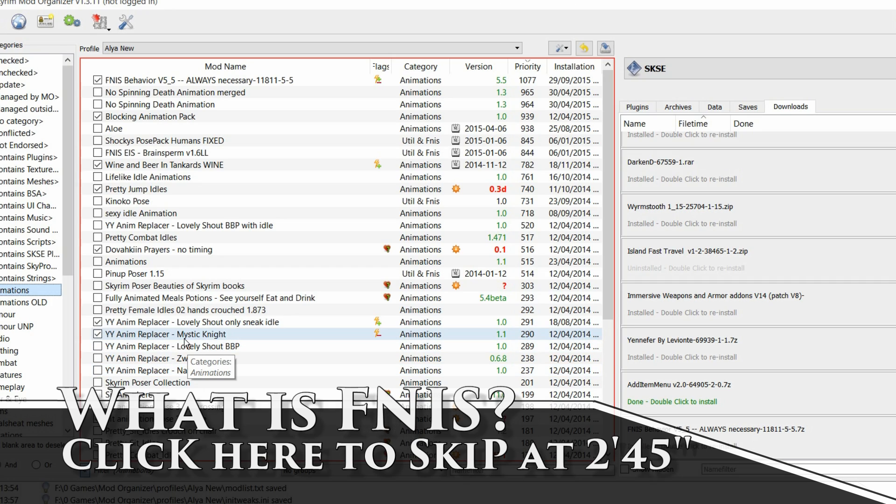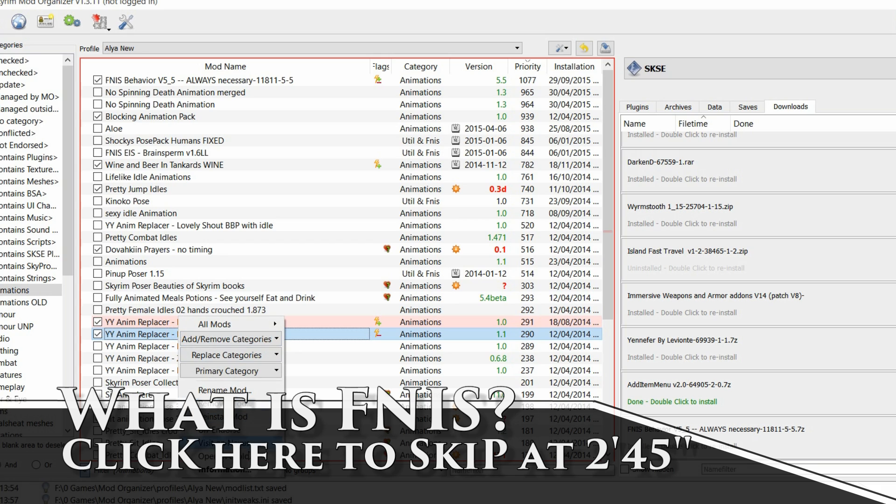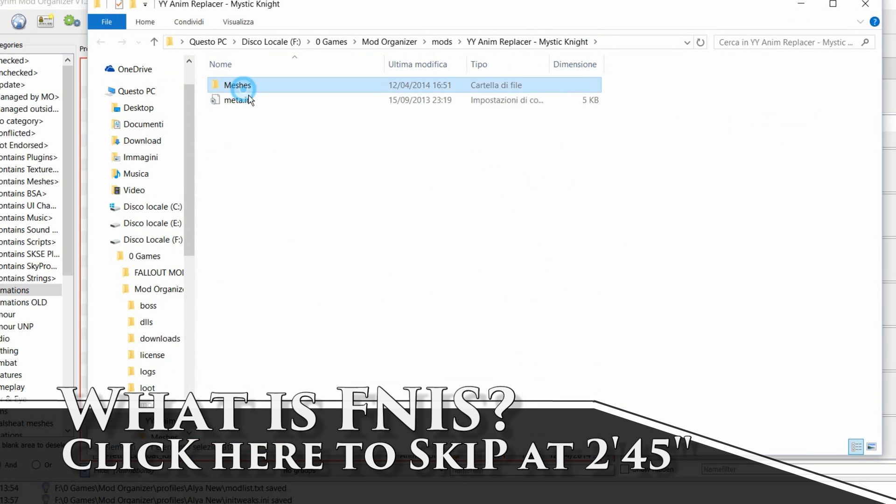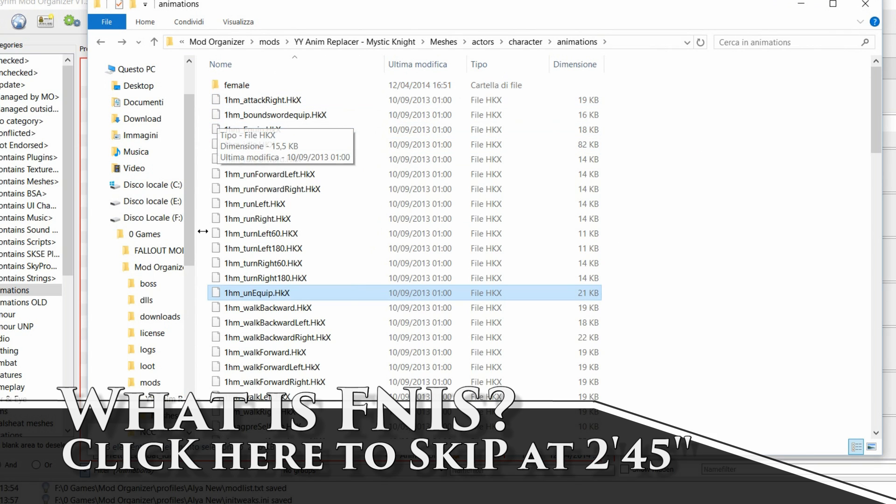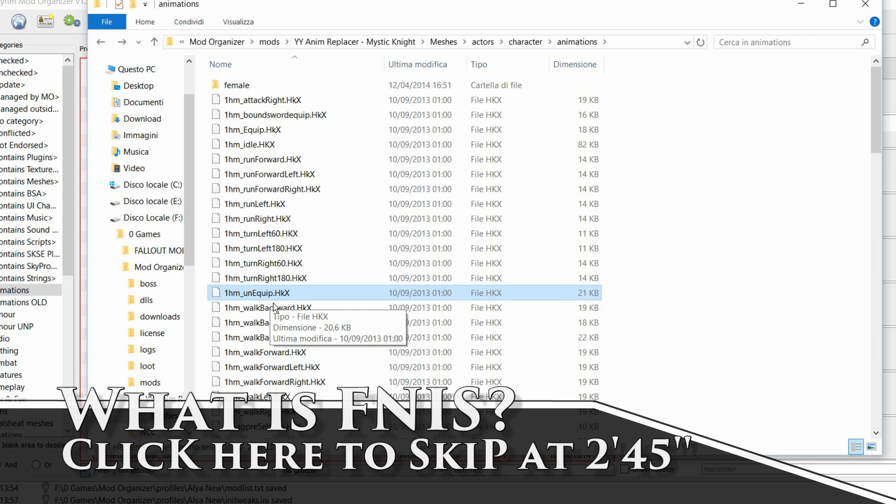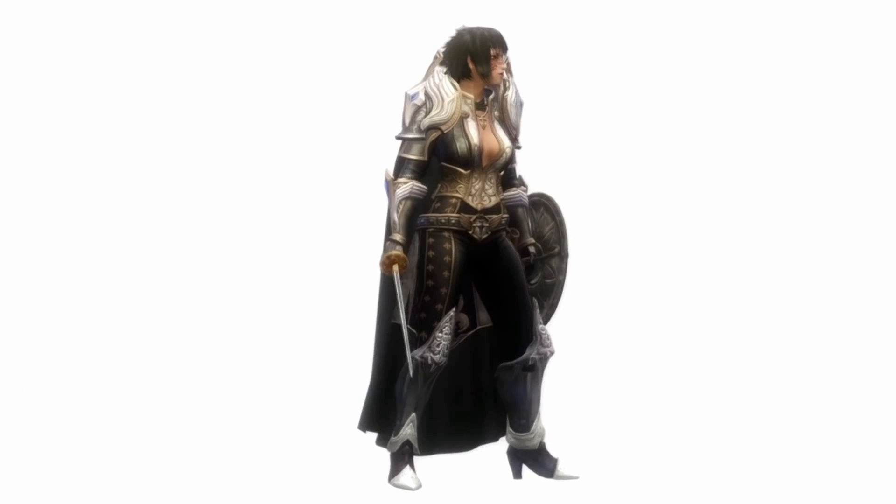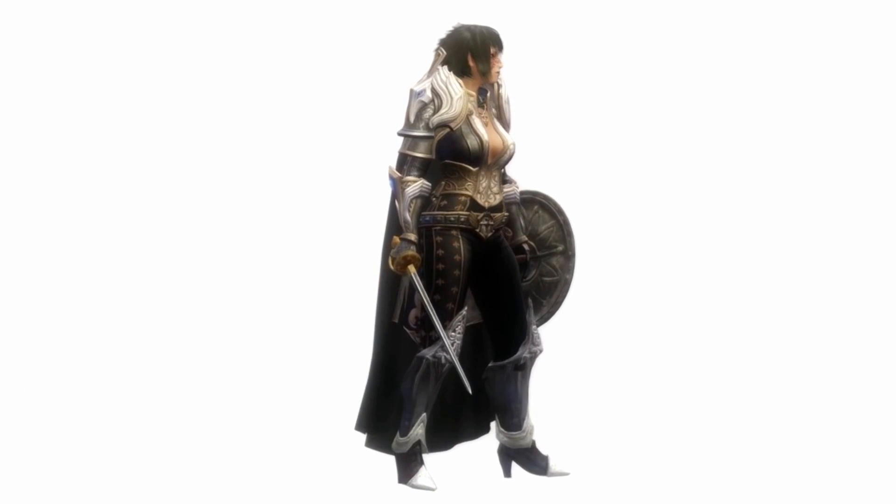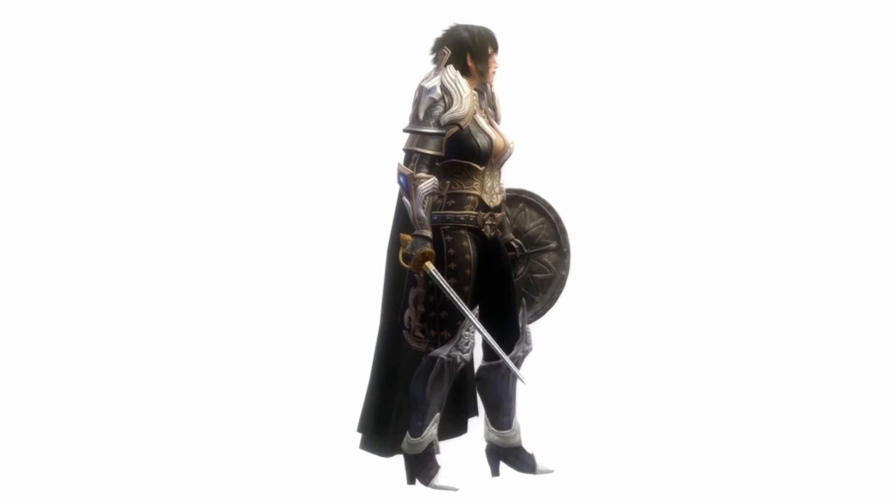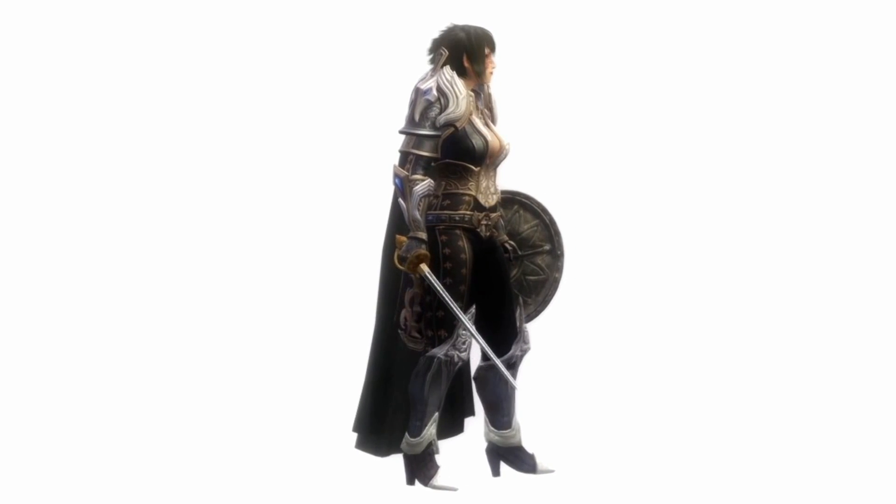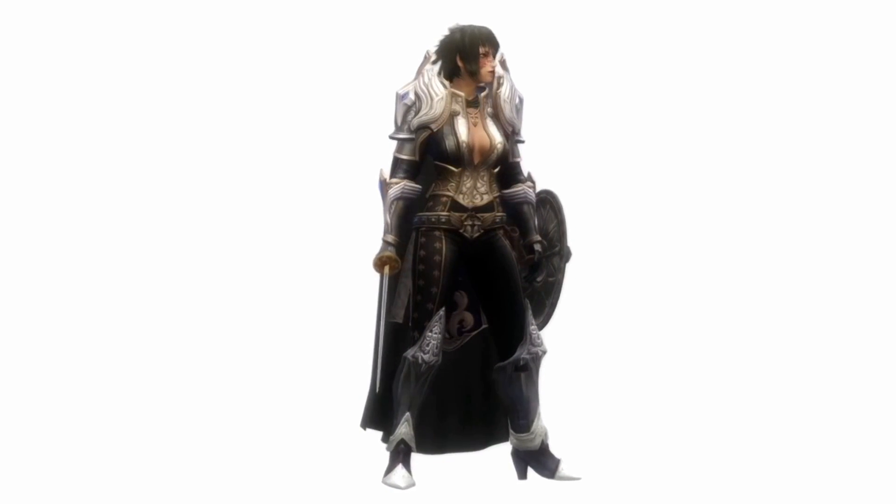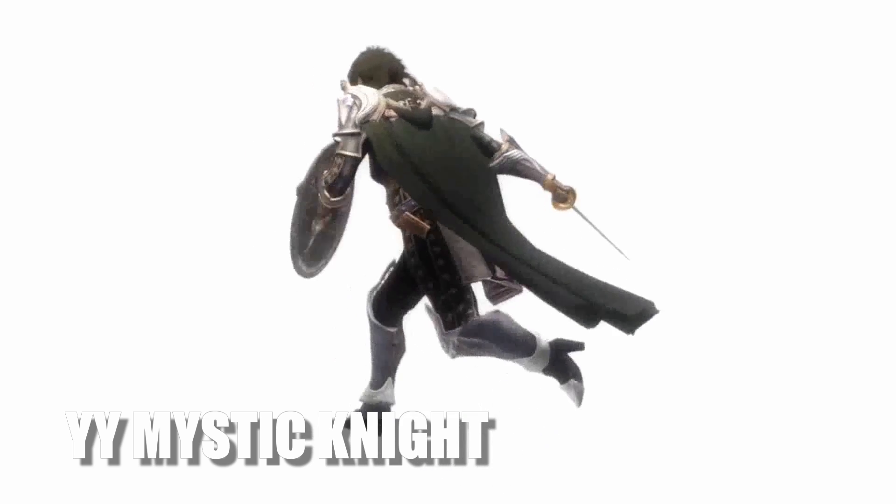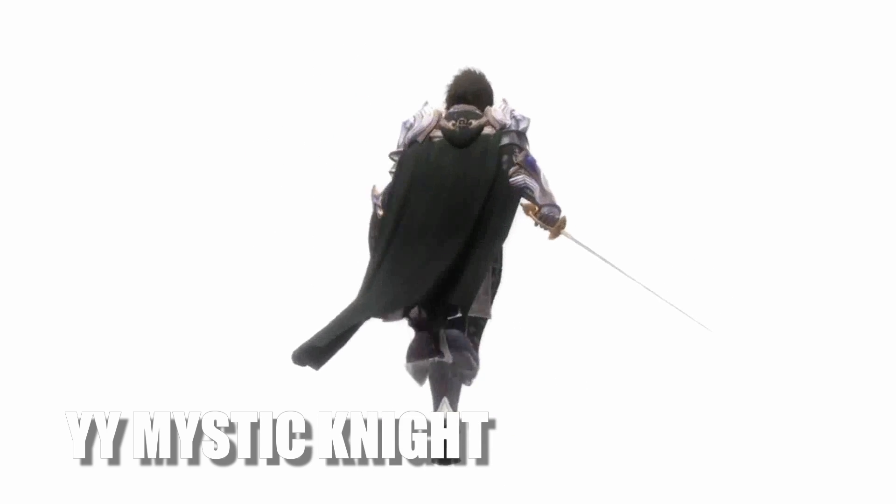That means if you open up Huawei's mods, if you check inside of it, you will find this file. And this is the file which will replace the vanilla regular animation. So, before FNIS, this was the only way to add new animation into Skyrim by replacing existing ones.